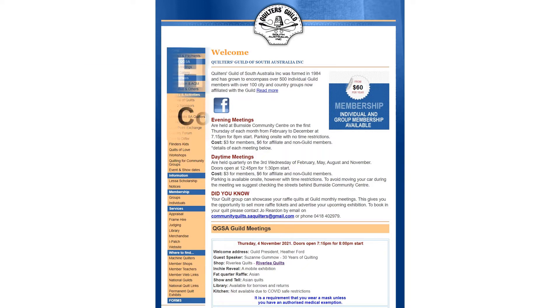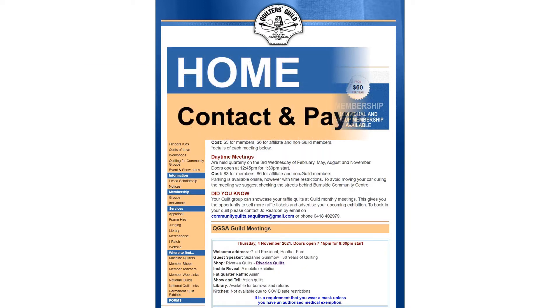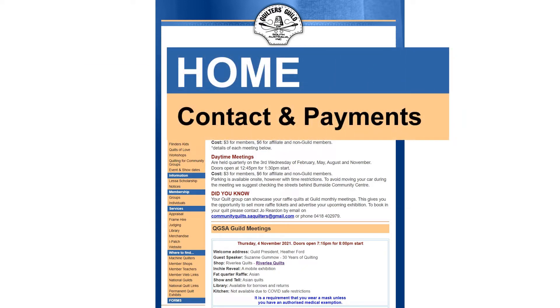Today I want to show you how to contact someone if you have a question about the guild. If you click on contacts and payments under the home heading, you'll be taken to the quick contacts page.